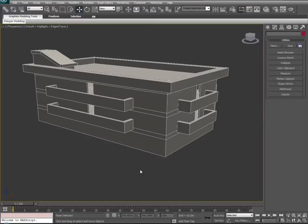Hi there everybody, this is Devin Olson from Developer to Developer, and today we're going to expand upon our first tutorial of how to build a 3D model with interior, onto a new tutorial of how to texture this 3D model.